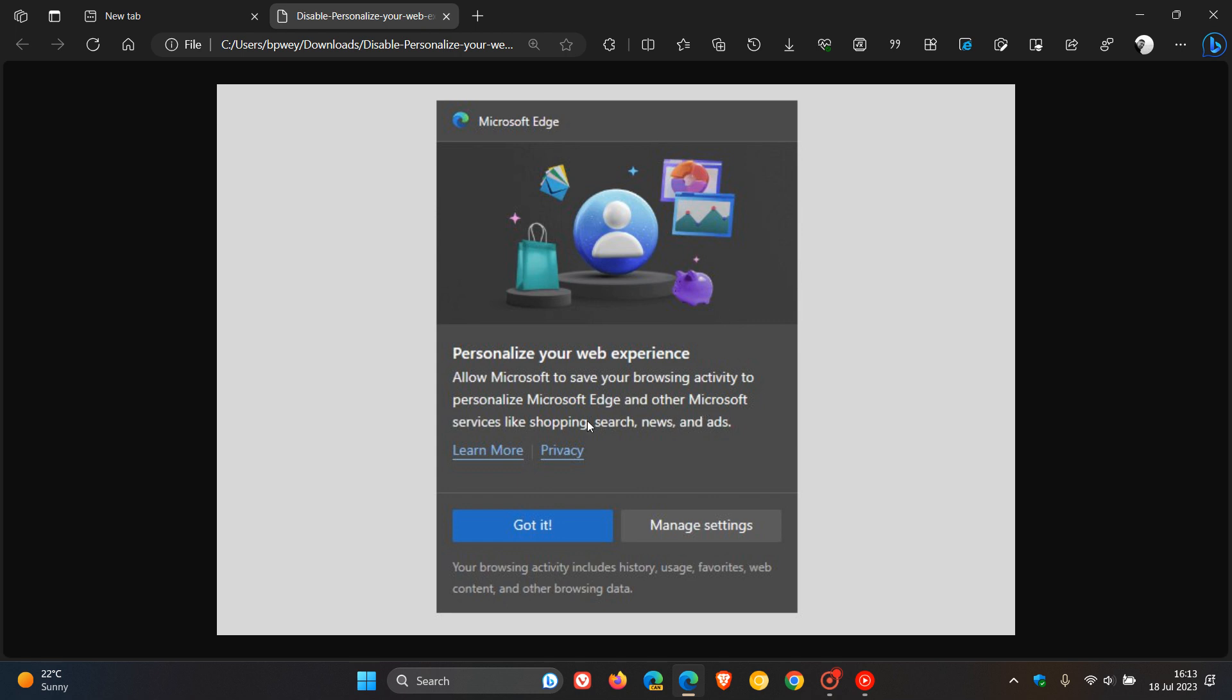If you click on the Got It tab, that will apply that. If you click on Manage Settings, that will take you to the browser settings where you can change those settings to your own preference.